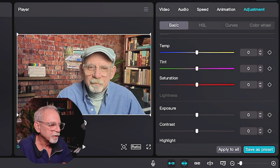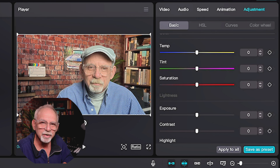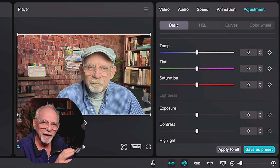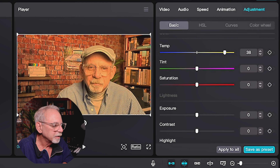LUTs are kind of like filters — additional filters that you could buy elsewhere and put into CapCut and use them. We're not using LUTs today. We're going to go down and we're going to manually be adjusting this clip.